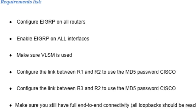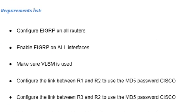Looking at the requirements list, we will have to enable EIGRP on all routers and all interfaces, make sure we use variable length subnet masks, configure MD5 authentication on all the links, and finally make sure that we still have end-to-end IP connectivity.